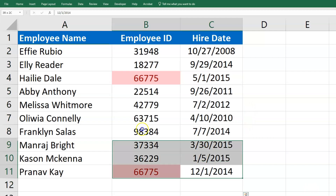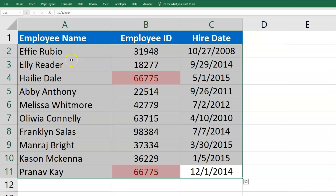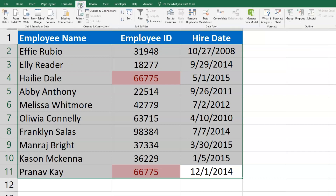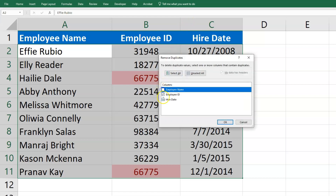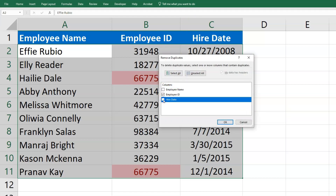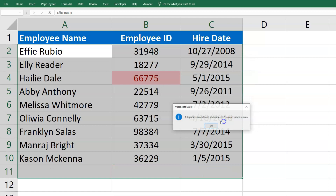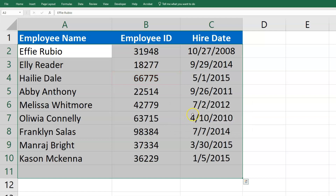Now, if I want to remove this last row where the duplicate is just in the ID, I can go back to the Data tab, click on Remove Duplicates, and then just have the employee ID checked. Click OK. It says one duplicate value found and removed, nine unique values remain. Click OK, and there we go — all the duplicates have been removed.